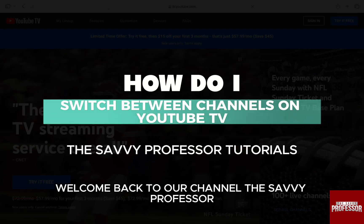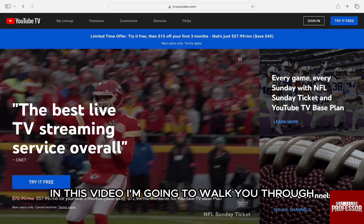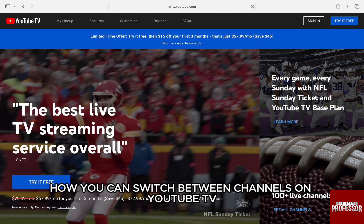Hello everyone, welcome back to our channel The Sevi Professor. In this video, I am going to walk you through how you can switch between channels on YouTube TV.